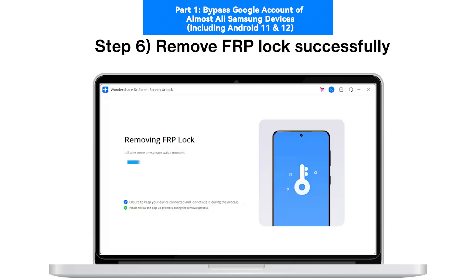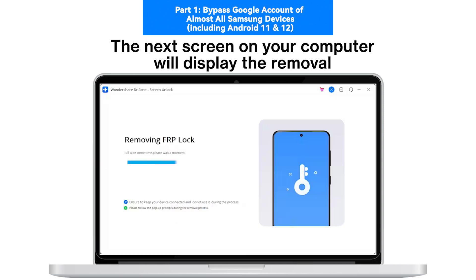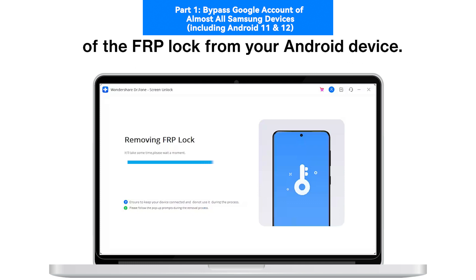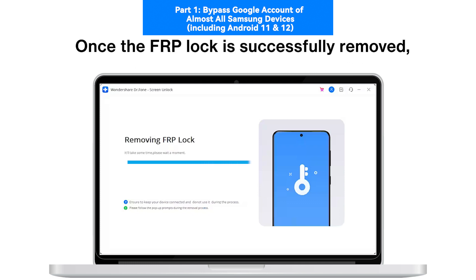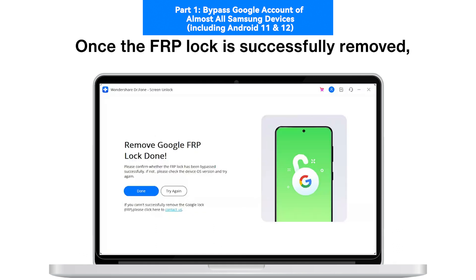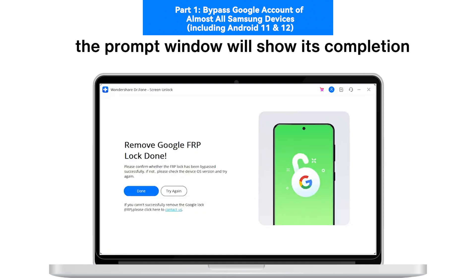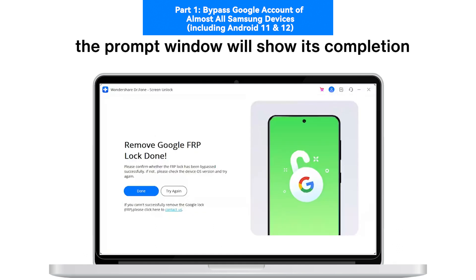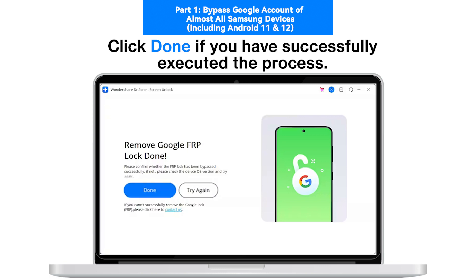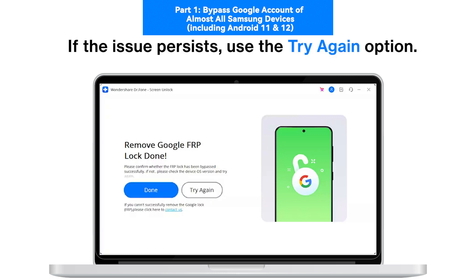Step 6: Remove FRP Lock Successfully. The next screen on your computer will display the removal of the FRP lock from your Android device. Once successfully removed, the prompt window will show its completion. Click Done if you have successfully executed the process. If the issue still prevails, use the Try Again option.